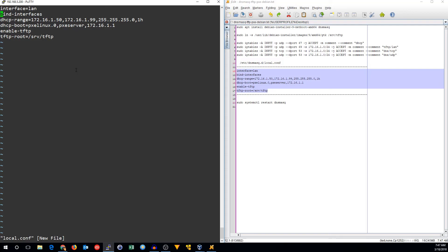I'm going to use bind-interfaces. What this does is it says I only want you to listen on this one interface that I've specified. I don't want you to listen on all the interfaces, which would be the default. If you listen on all interfaces and you have other networks, you may start feeding them DHCP that you don't want.